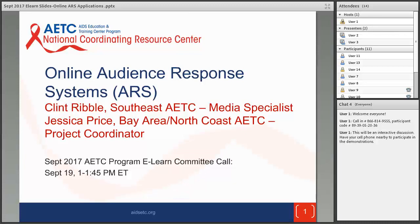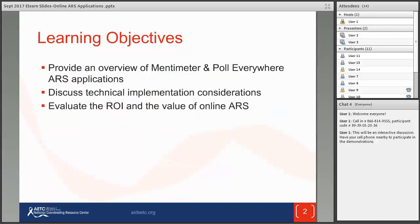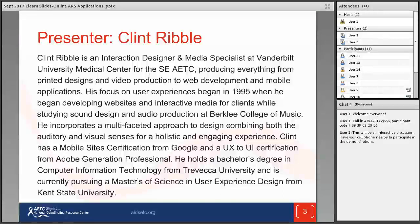The presentation will be recorded and the slides will be posted to our website after the call. Our learning objectives for today are to review Mentimeter and Poll Everywhere ARS applications. Some of you may already be familiar with one or both. I first learned about Mentimeter on our last E-Learn call in which Clint was also a presenter, and in August I attended the Ryan White Clinical Conference where they were using Poll Everywhere in plenary sessions. Clint will review pros and cons of Mentimeter and Jessica will review Poll Everywhere.